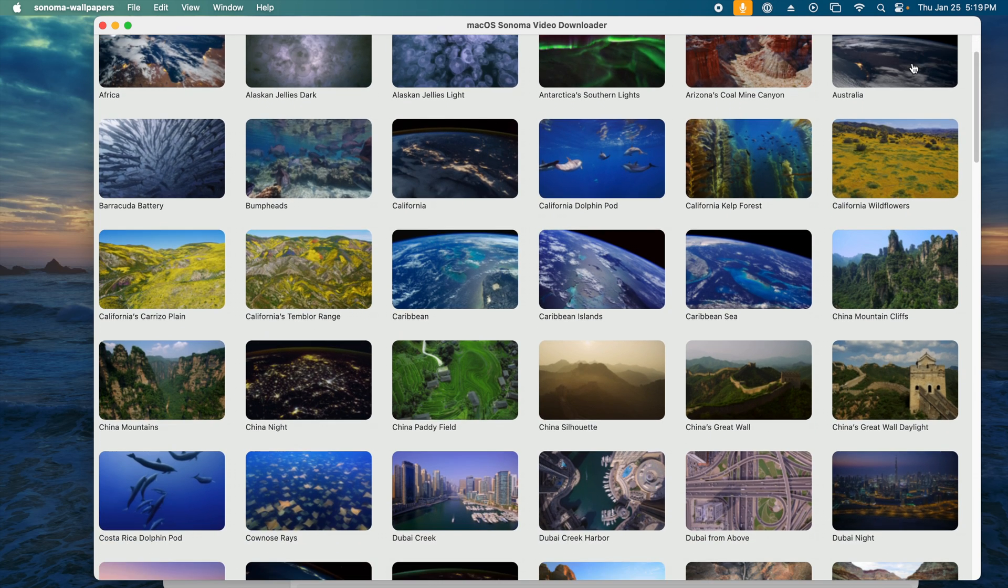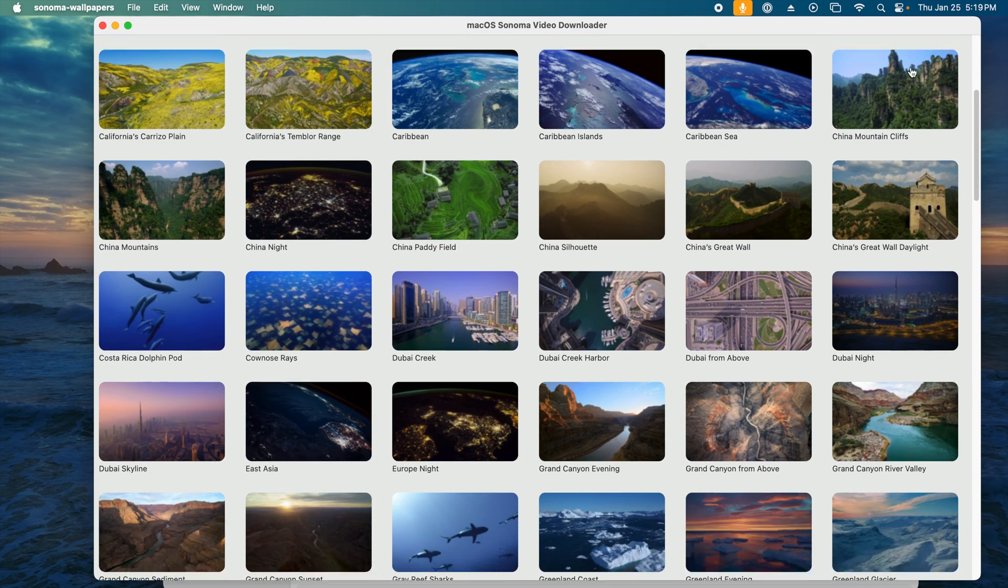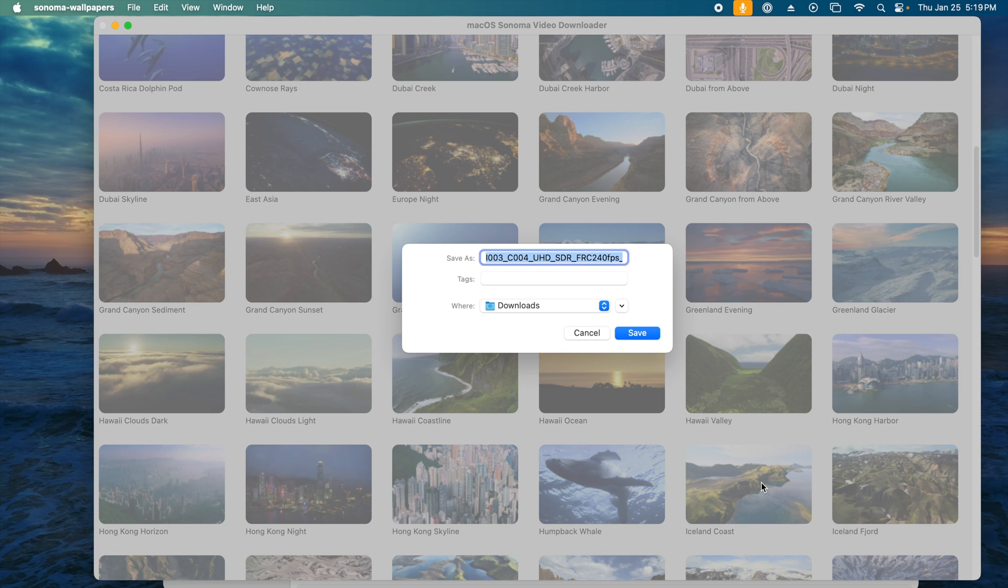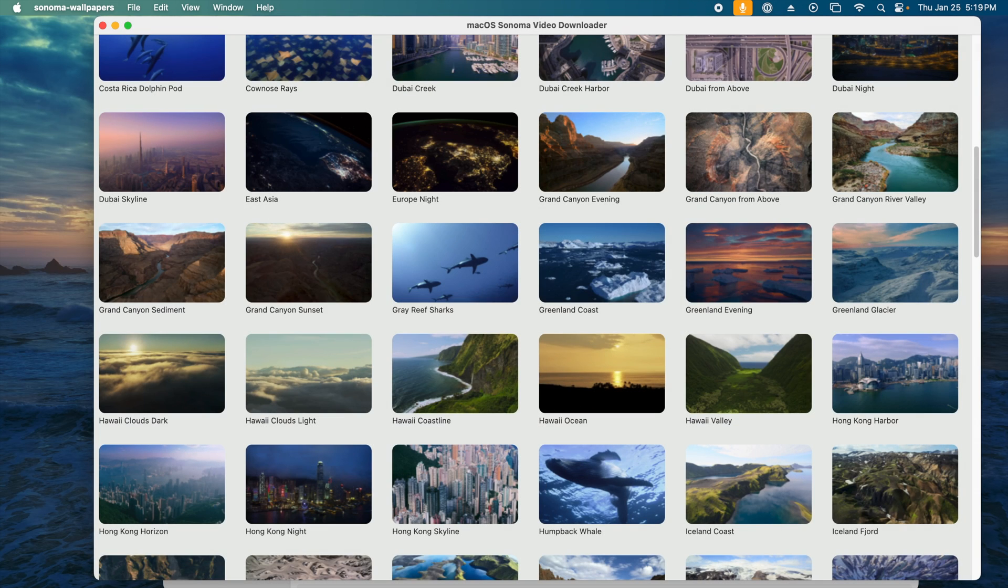So I wrote a free application to download the video wallpapers found in macOS Sonoma, link in the description, but I'd like to take a few minutes to explore the video backgrounds and get a bit nerdy.